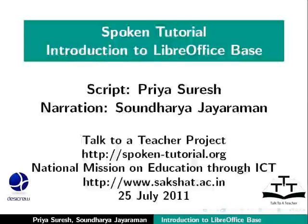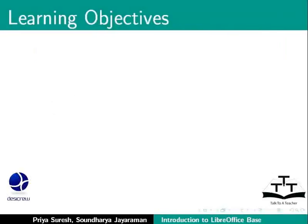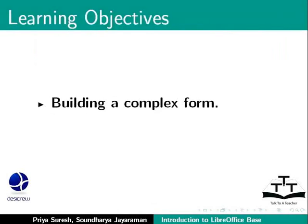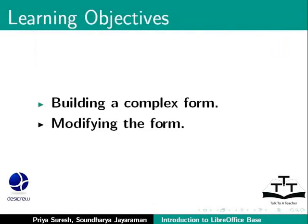Welcome to the spoken tutorial on LibreOffice Base. In this tutorial on complex forms, we will learn about building a complex form and modifying the form.